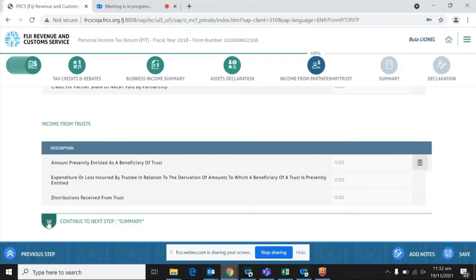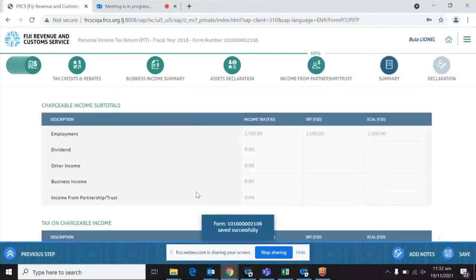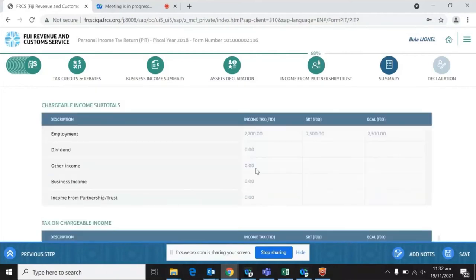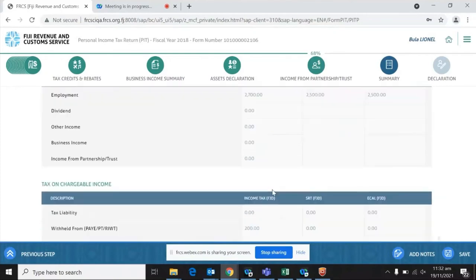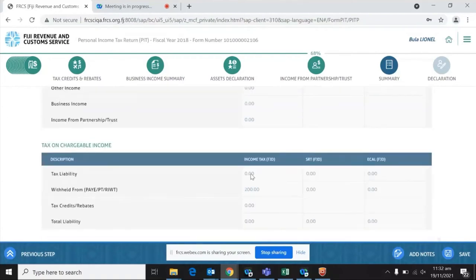The next part is the summary. In the summary, you will find everything entered in the previous pages pre-populated — all chargeable income subtotals will now be reflected here. From here, you can see whether you entered anything incorrectly in the previous sections. If you disagree with the outcome here, you can go back and check where you went wrong.